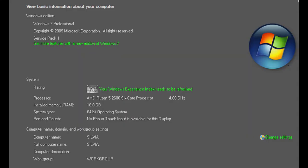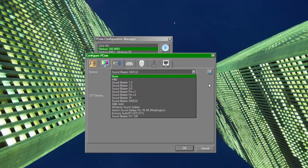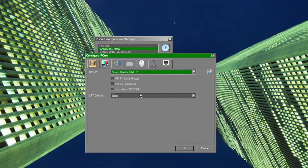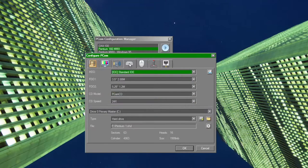With my current CPU, a Ryzen 5 2600 clocked at 4 GHz, I can just about run a Pentium MMX running at 166 MHz.